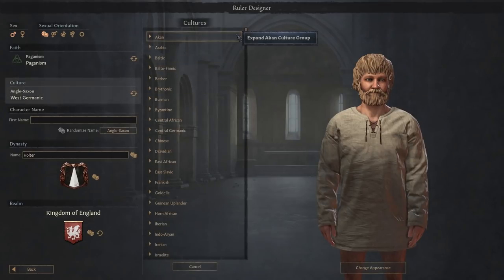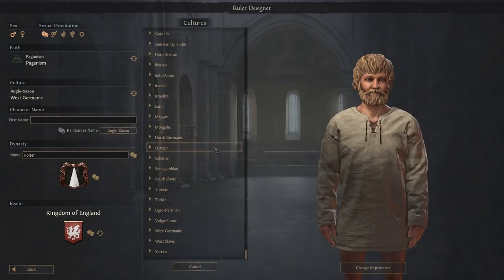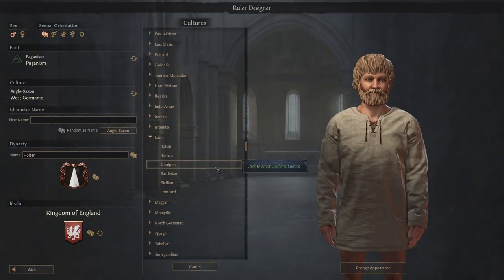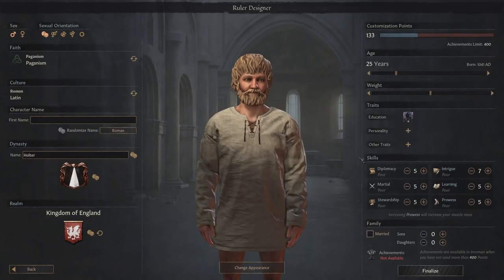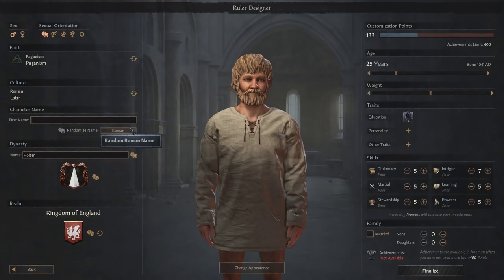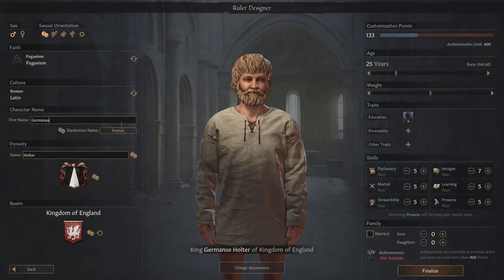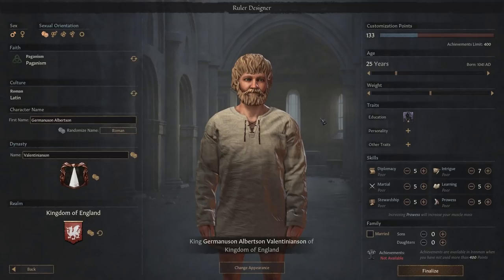For culture, you can choose anything from Akan all the way down to Yoruba and everything else in between. We're going to start as a nice Roman. You can choose any first name or dynasty name that you like, but if you're really struggling for names, you can hit the randomize button, which will pull a cultural name out of the bank for you. Germanus. Germanus Valentinian. This is Anglo-Saxon England after all, so of course I've gone for King Germanus Albertson Valentinian, son of Kingdom of England.